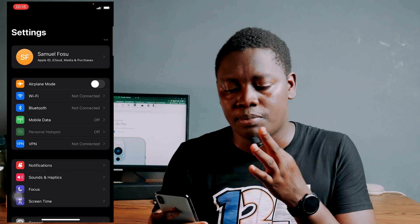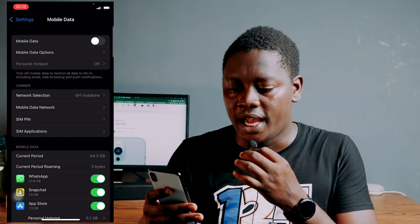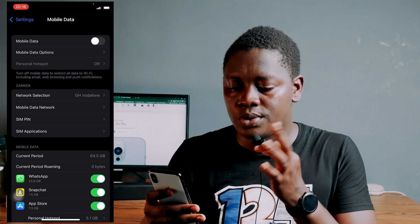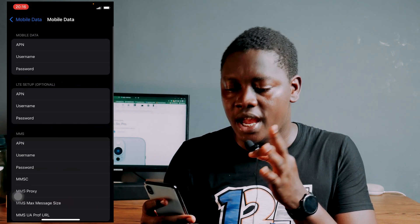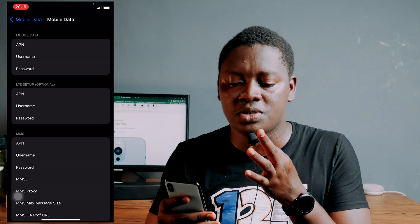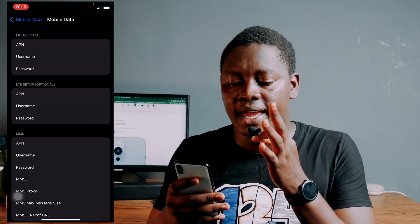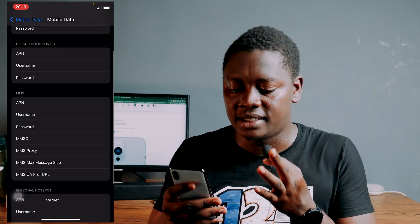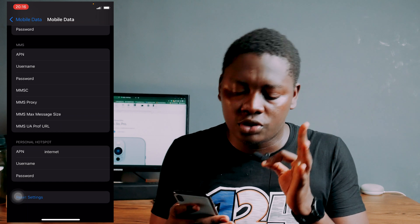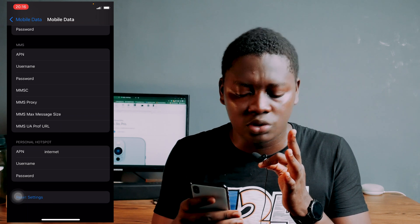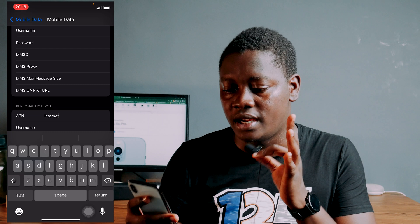So for the tutorial, what you want to do is go to your Settings app, then go to Mobile Data, and then go to Mobile Data Network. When you get there, you can see options for your internet settings — Mobile Data, LTE setup, MMS setup. Scroll down and then go to Personal Hotspot.